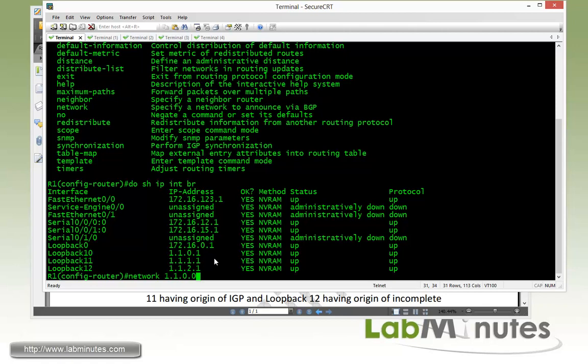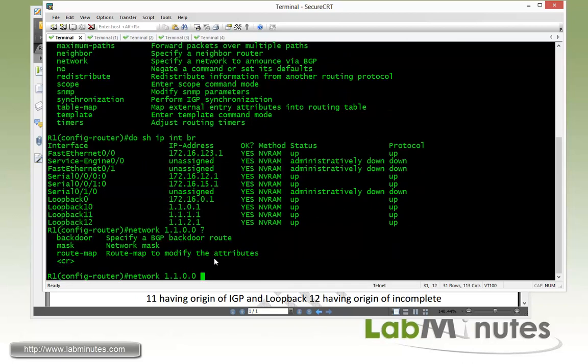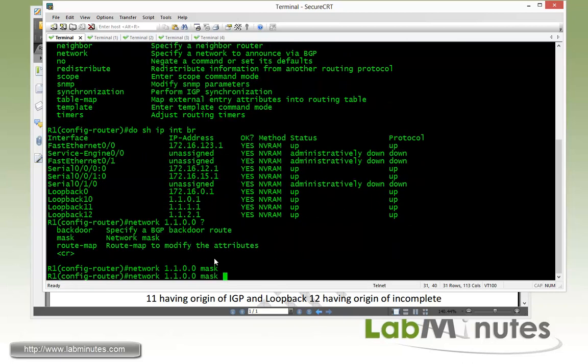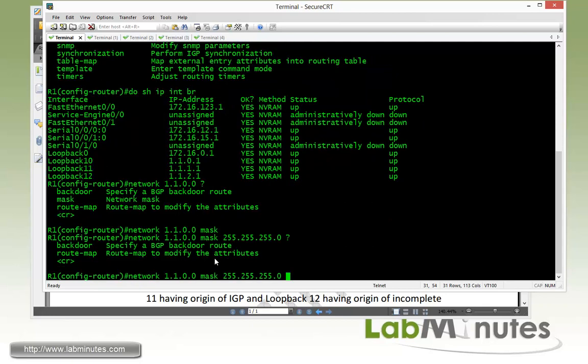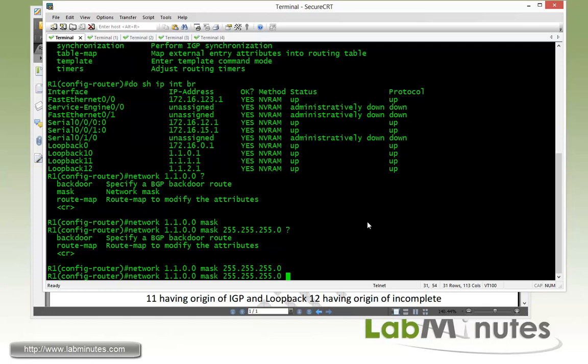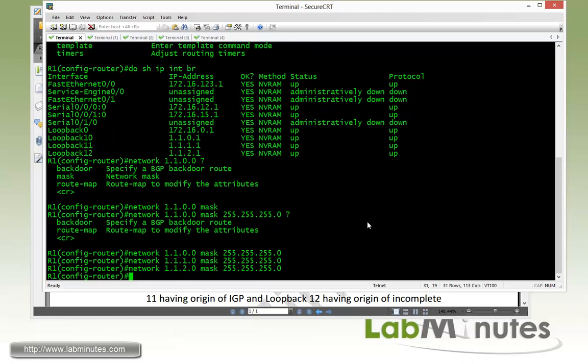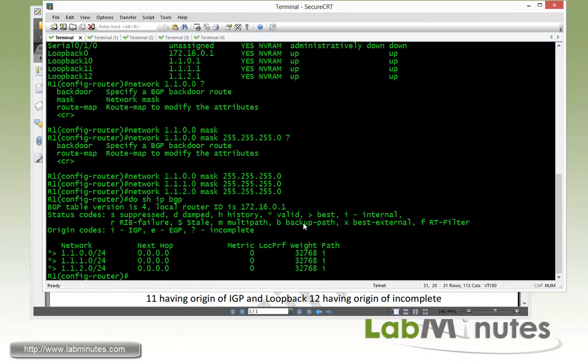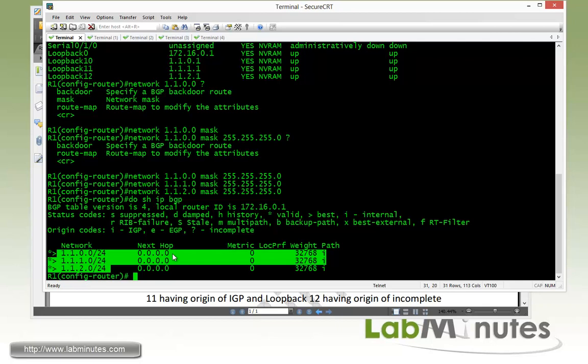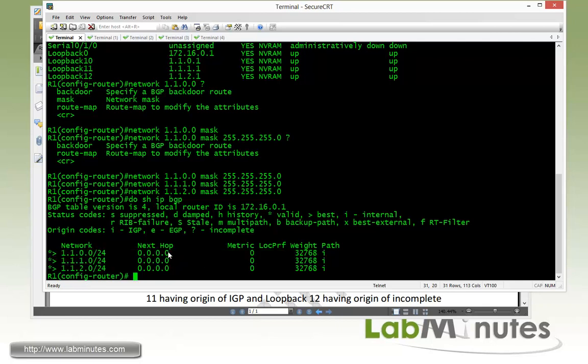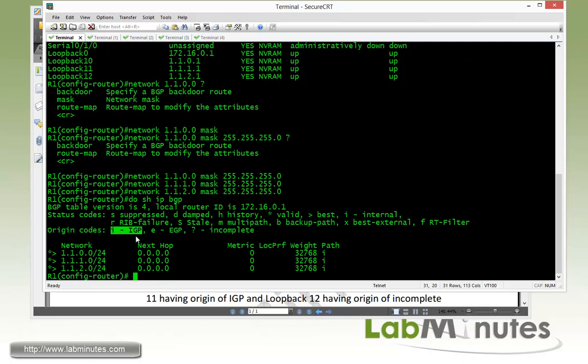So for us it's 1.1.0.0 and then you're going to have to specify the network mask. So for us it's slash 24, which is 255.255.255.0. You can see that there's actually two other options that you can do which is backdoor and route maps. But for us we're just going to go ahead and enter. Then for our loopback 11 is 1.1.1.0 and then loopback 12 is 1.1.2.0. Now if you do show IP BGP we should be seeing all three subnets in our BGP table. And you can tell this is the locally originated route because the next hop are all zeros and the weight by default is 32768. Now you can see the path it has a designation of i. As you can see right here i is equal to IGP.